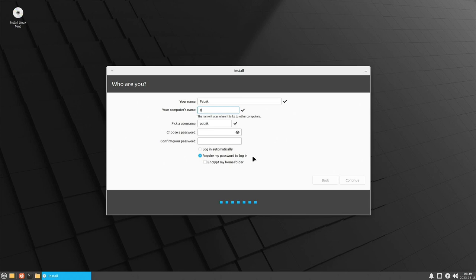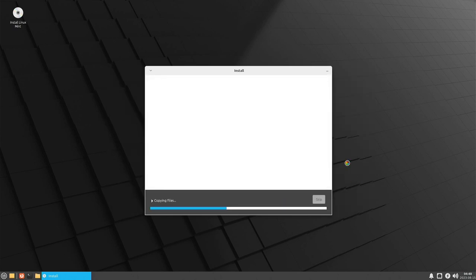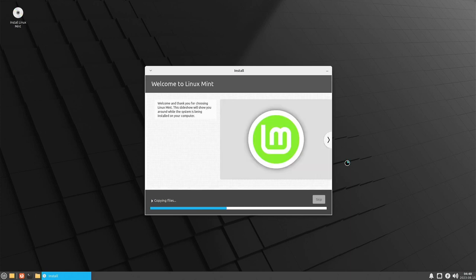I need to give the machine a name — I decided on 'raven', from Star Trek. You can select here to encrypt your home folder if you want, but for this install I'm not going to do that. This is not unlike Windows. I do suggest you learn to partition manually, just like you'd want to learn partitioning in Windows if you wanted it to make any sense.